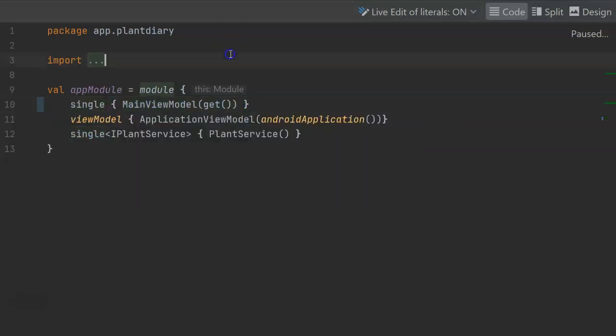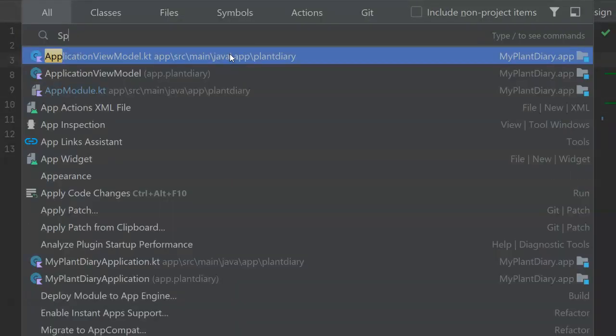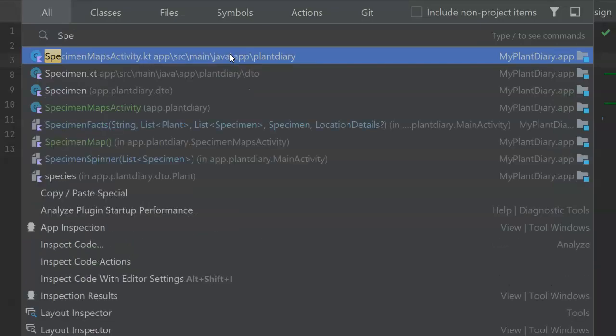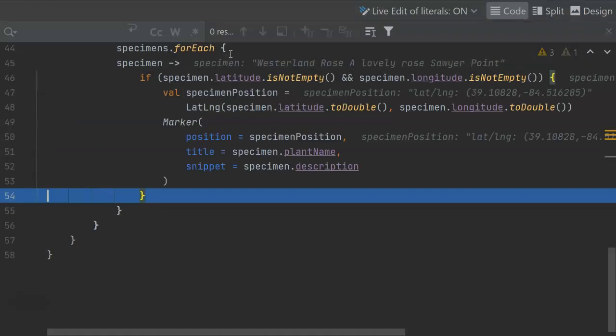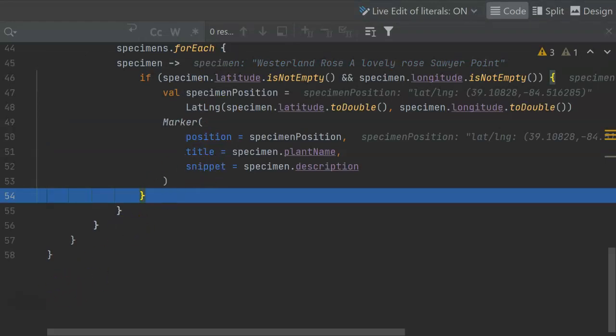Now an alternate approach would be to basically refetch the data from our specimen maps activity, but that feels a bit inefficient. Either way will work. This is the way I'm going to try it out.